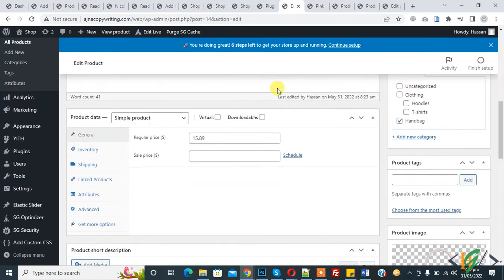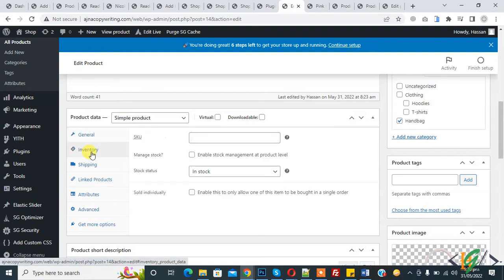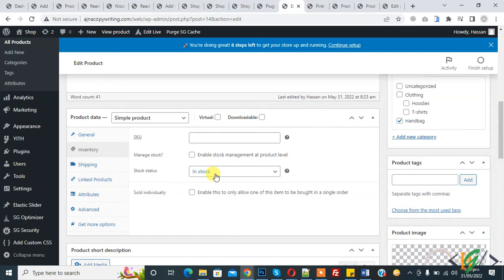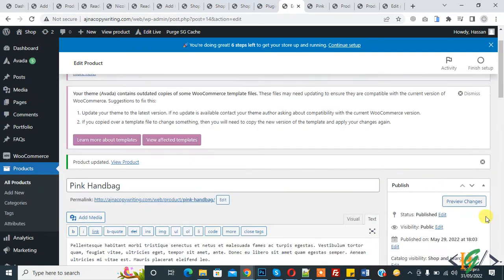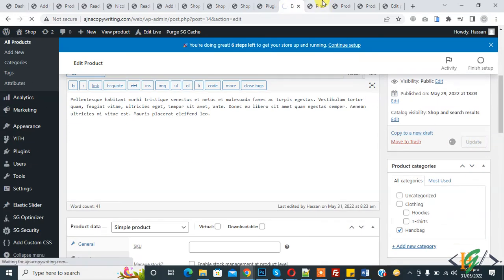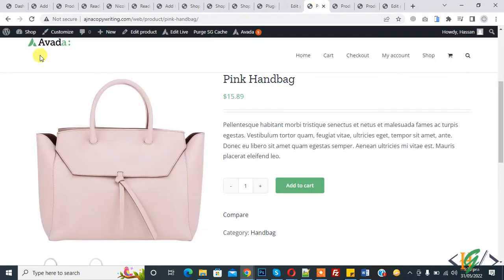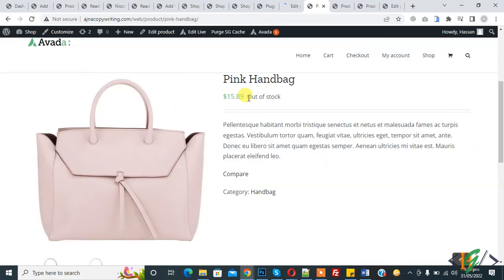We are in Edit Product. Scroll down in Product Data, you see Inventory — click on it and you see many stock options and a Stock Status dropdown. Currently it's In Stock. Select Out of Stock, then click Update, go to the product and refresh. Now you see the Out of Stock message.